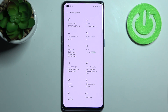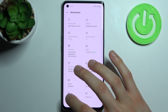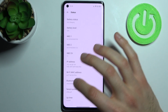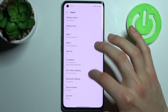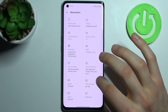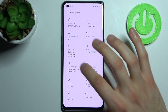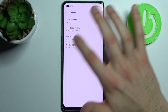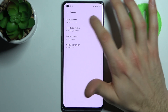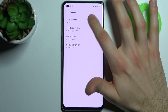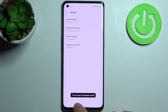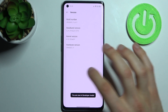Here you have to find the Build Number. Go to the version section where you can find the Build Number, and tap on it with your fingers several times until you get the message: you are now in developer mode.